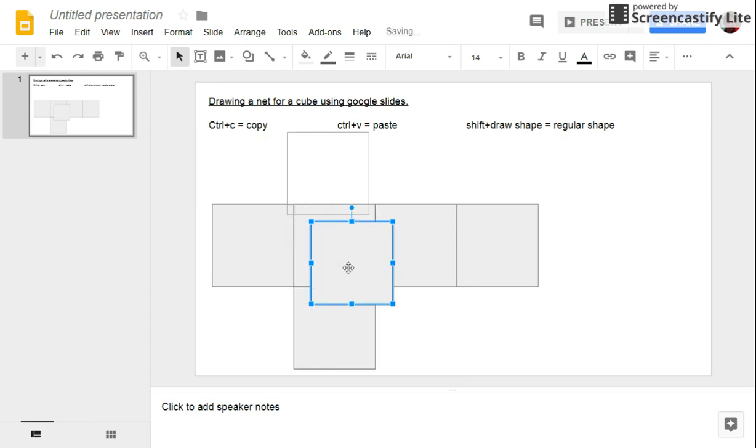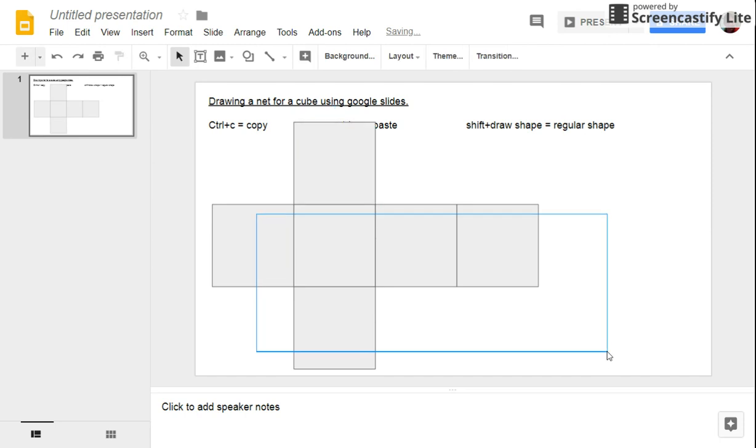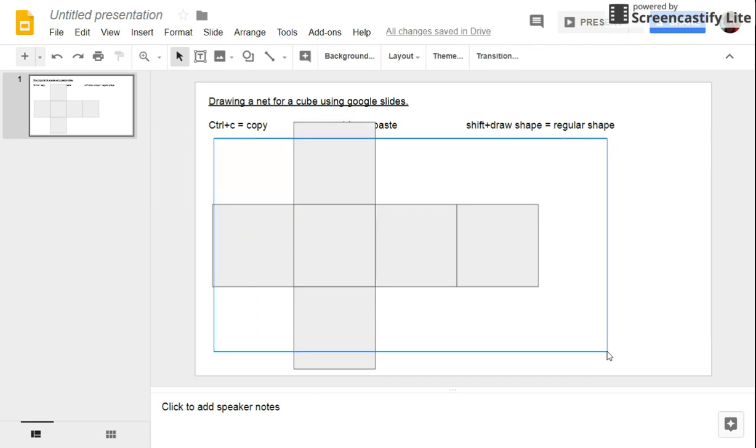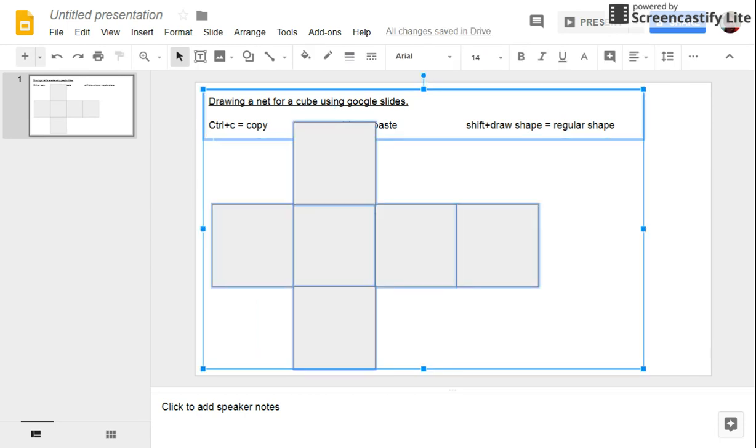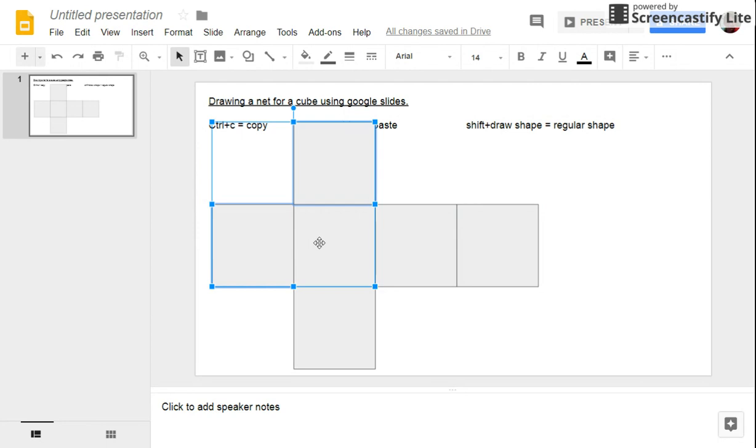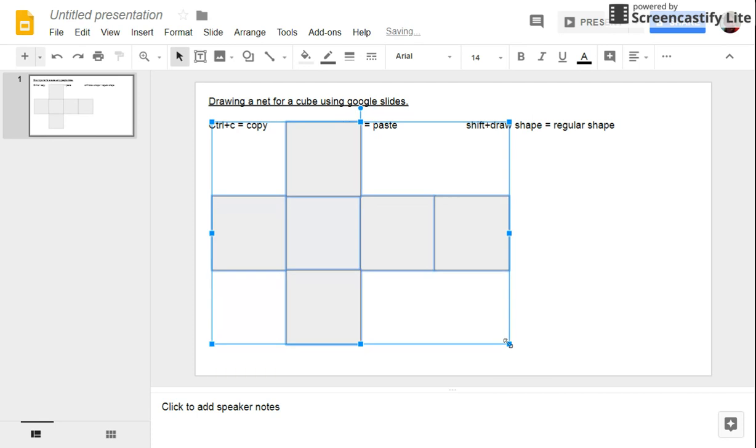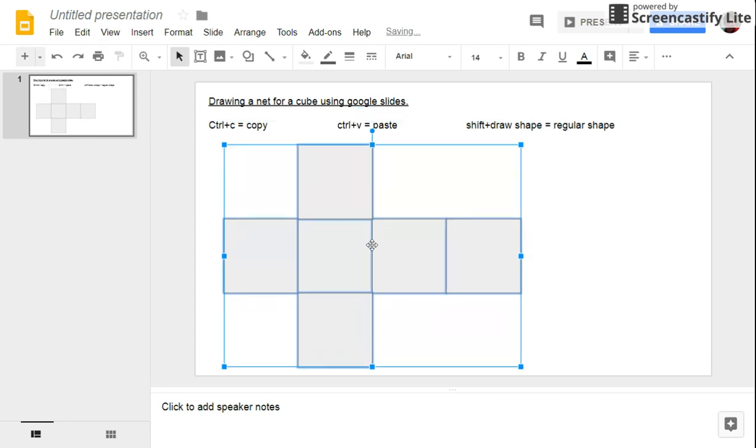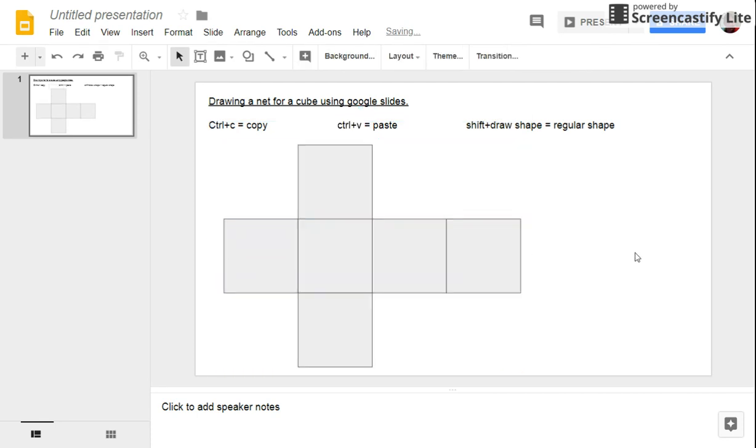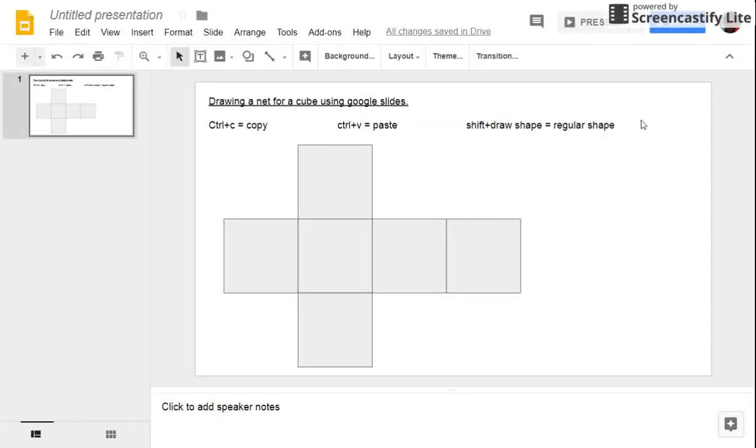Okay, now they're a little bit too big actually, so I'm going to select all of them. Let's try that again. Click, press control down while I'm selecting these other ones, and I'm going to just reduce the size slightly so I can drag them down. Okay, so there is my cube net which I've drawn using Google Slides.